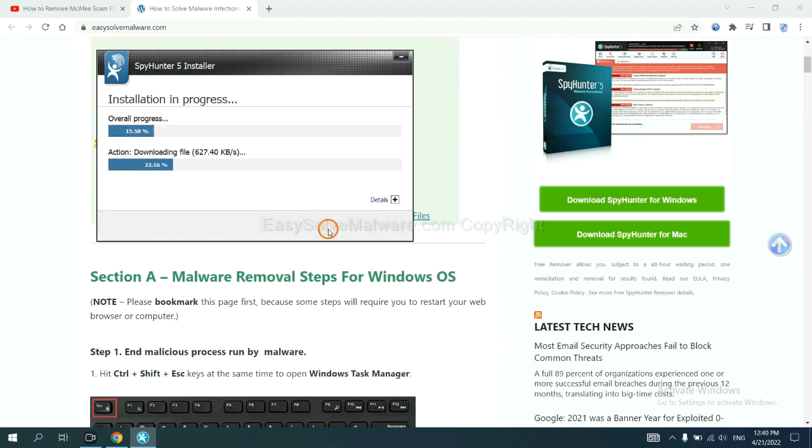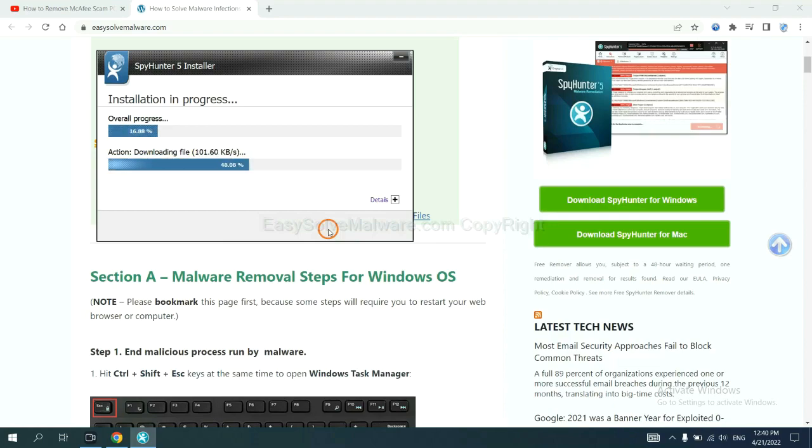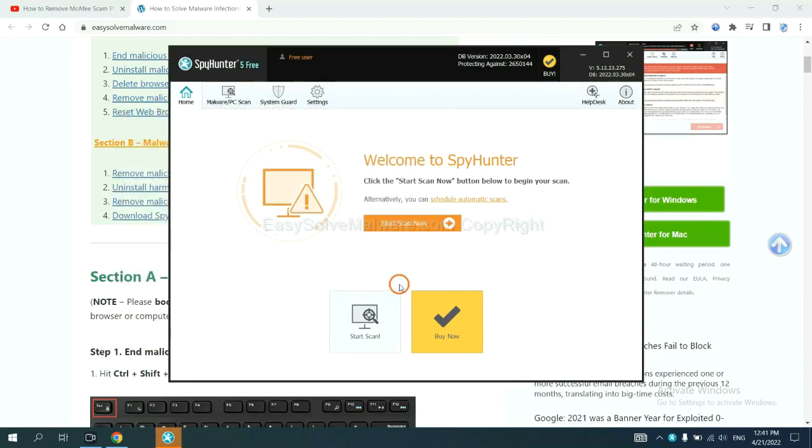Just wait about one or two minutes. When you finish, start a scan now.